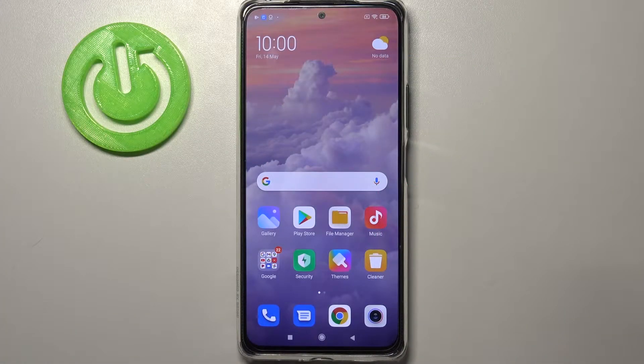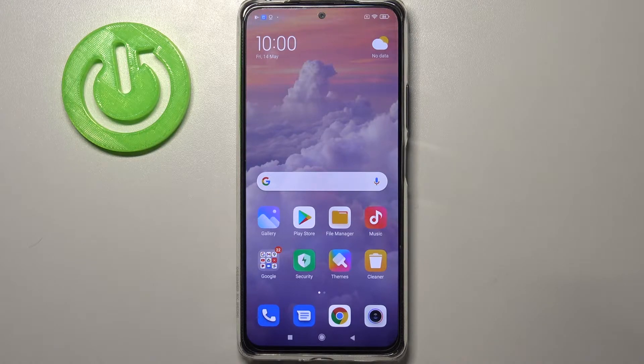Hi everyone, here we've got the Redmi Note 10 Pro, and let me share with you how to allow unknown sources on this device.